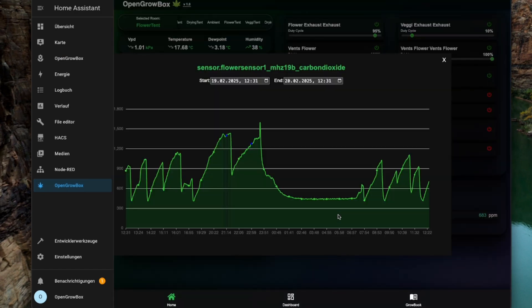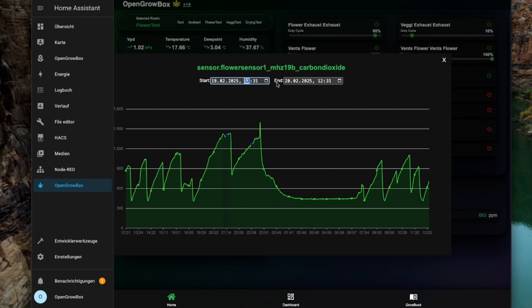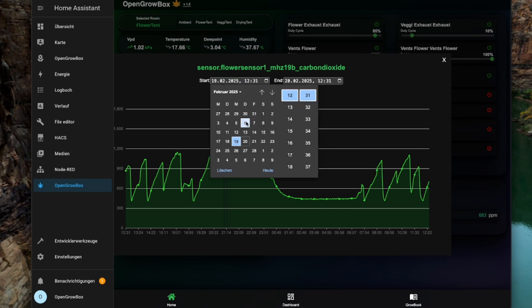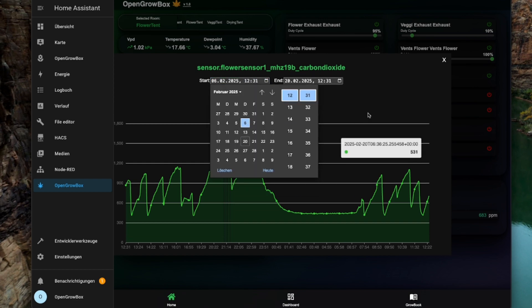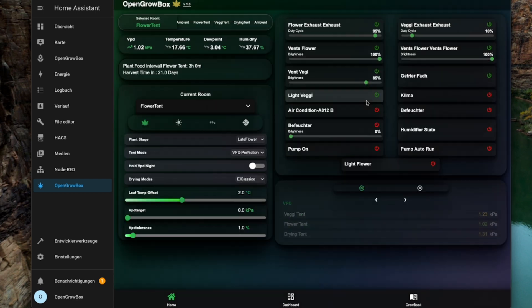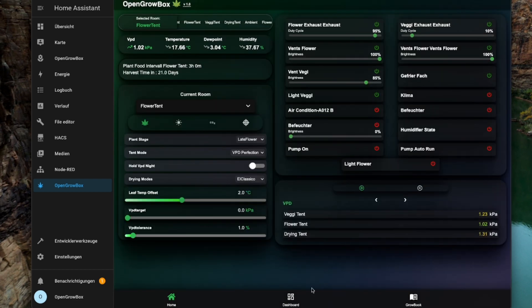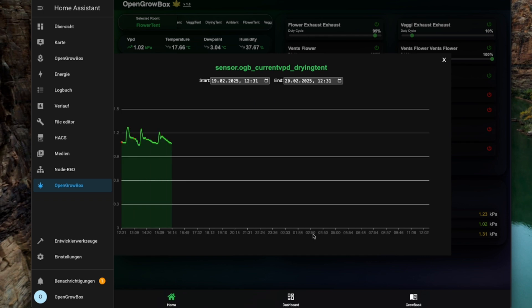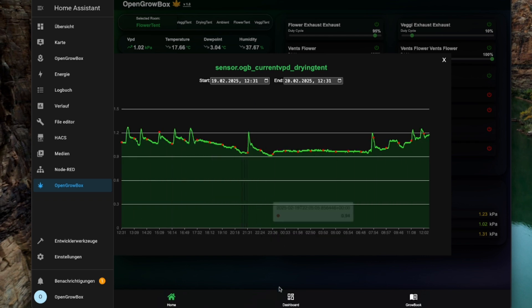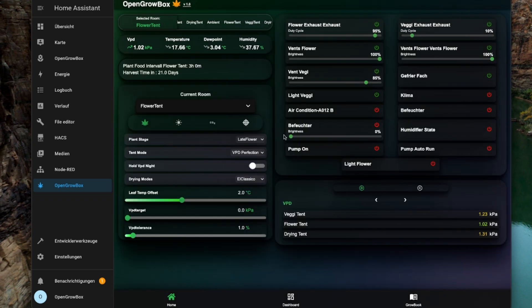In a world of green delight, Open Growbox is your life. It'll make your garden bright, growing day and night.